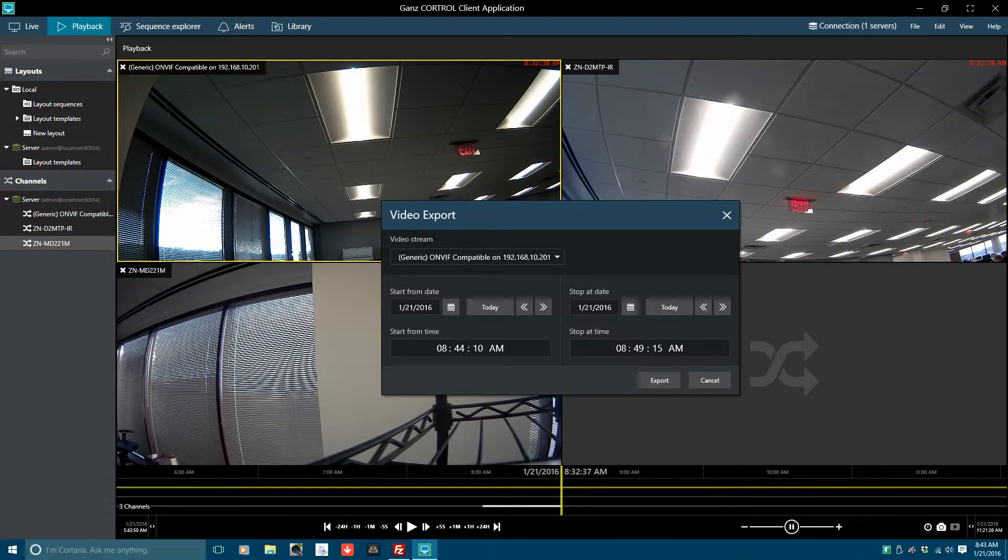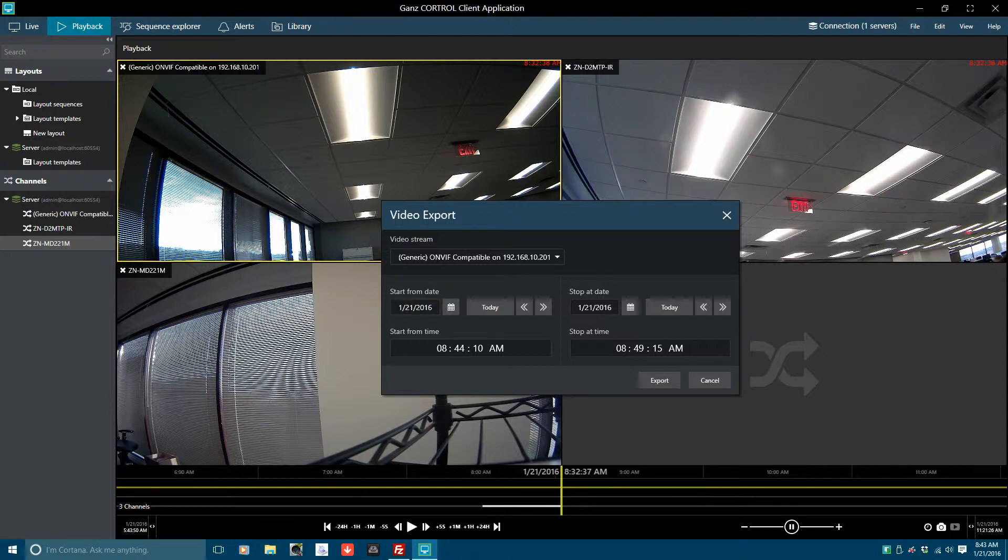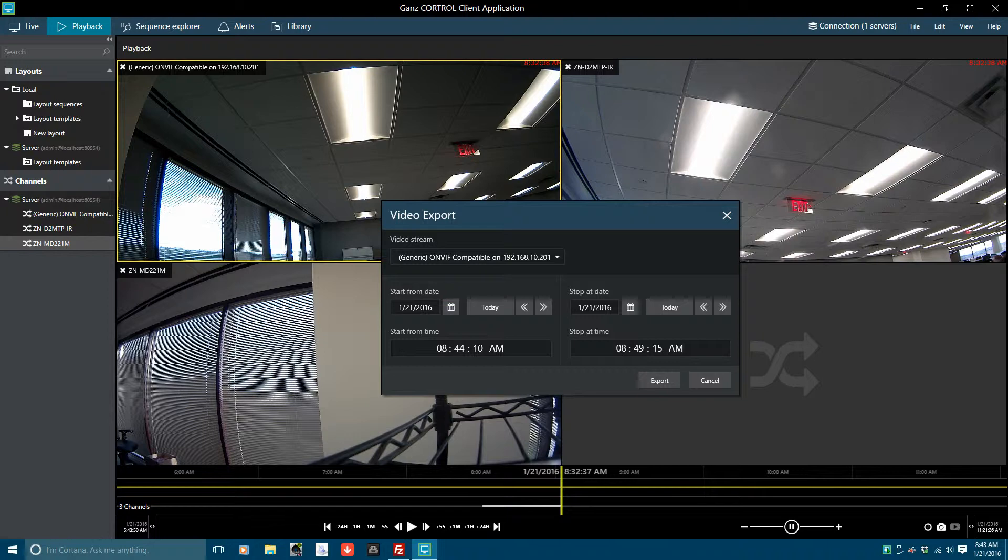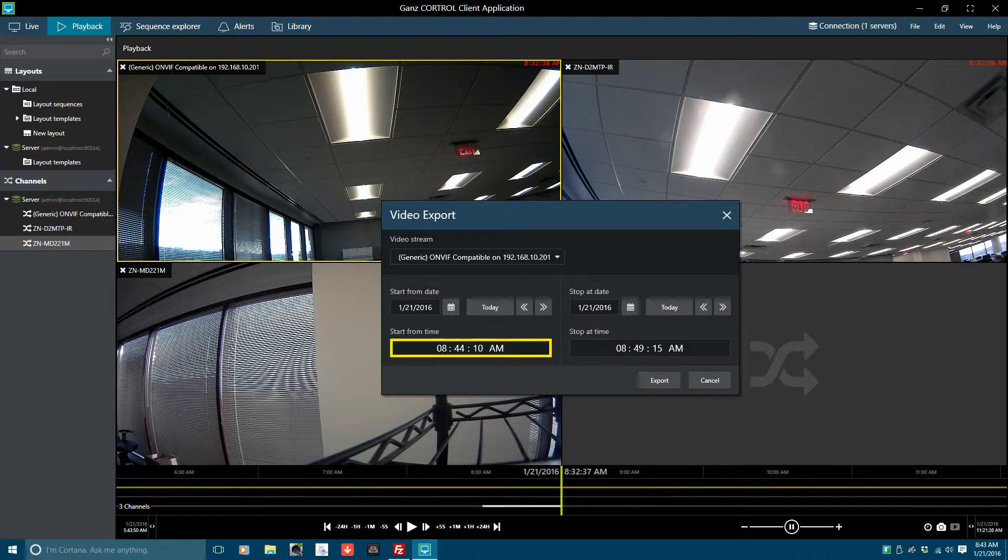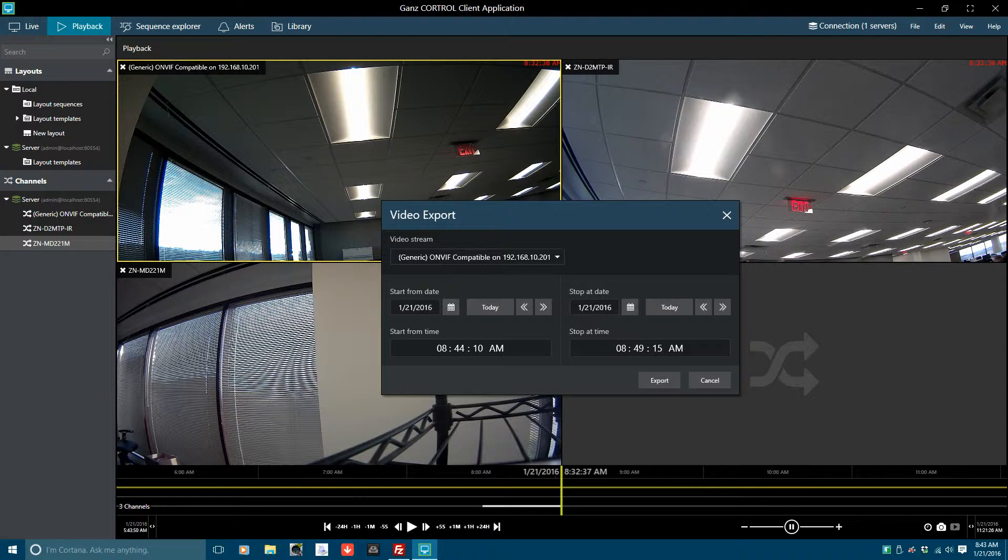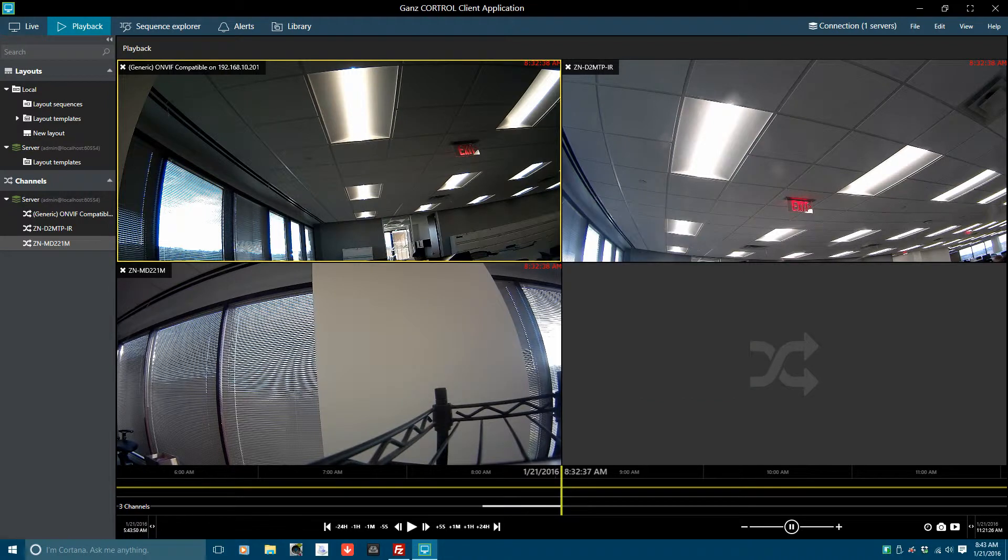To change or modify the date, highlight the date and manually change it. Or, click on the calendar icon and select the month and day. To return to the current date, click on the today icon and the date will go to the current date. Use the left or right arrow to change the day backward or forward. To change the time, double click on the time entry, highlight the number and change it by tapping the number key. Repeat this process for the stop at date and then click on export to export the video clip.